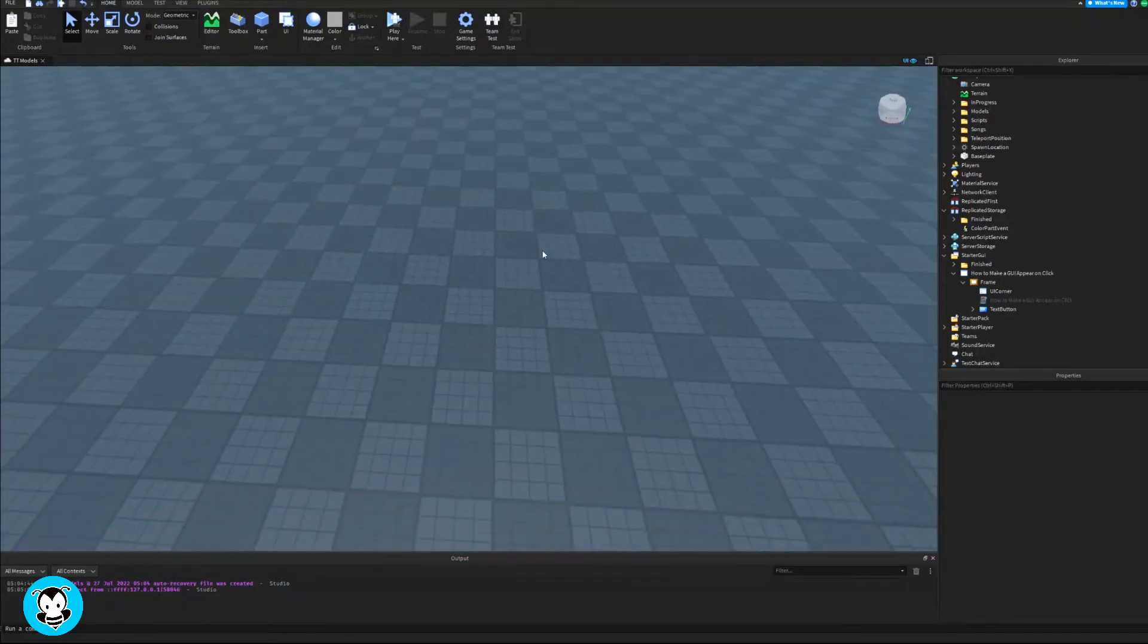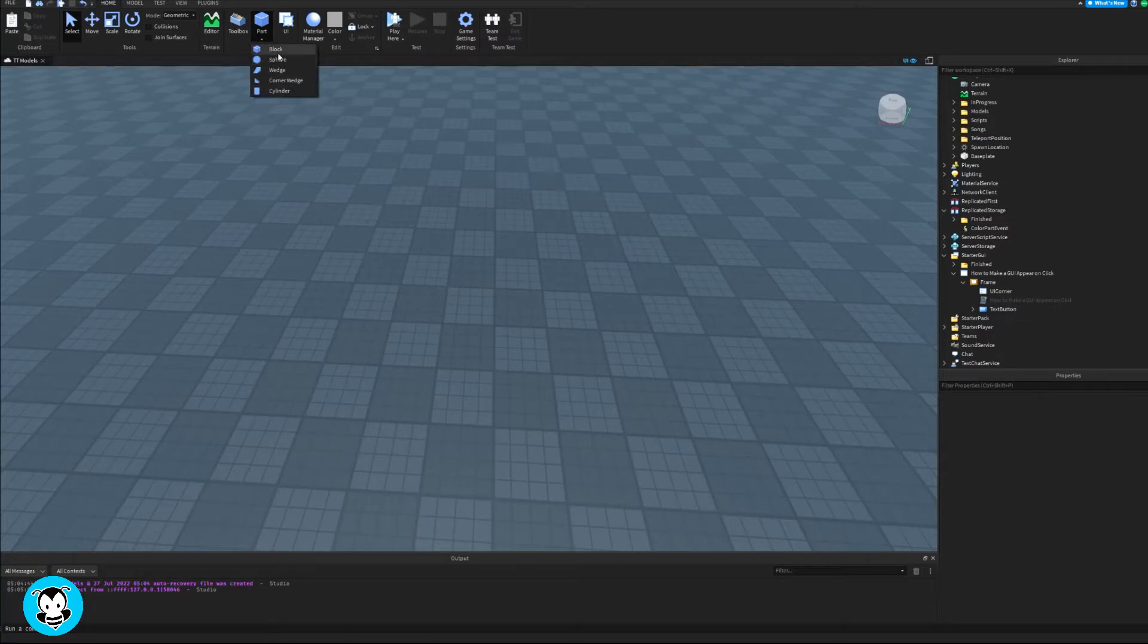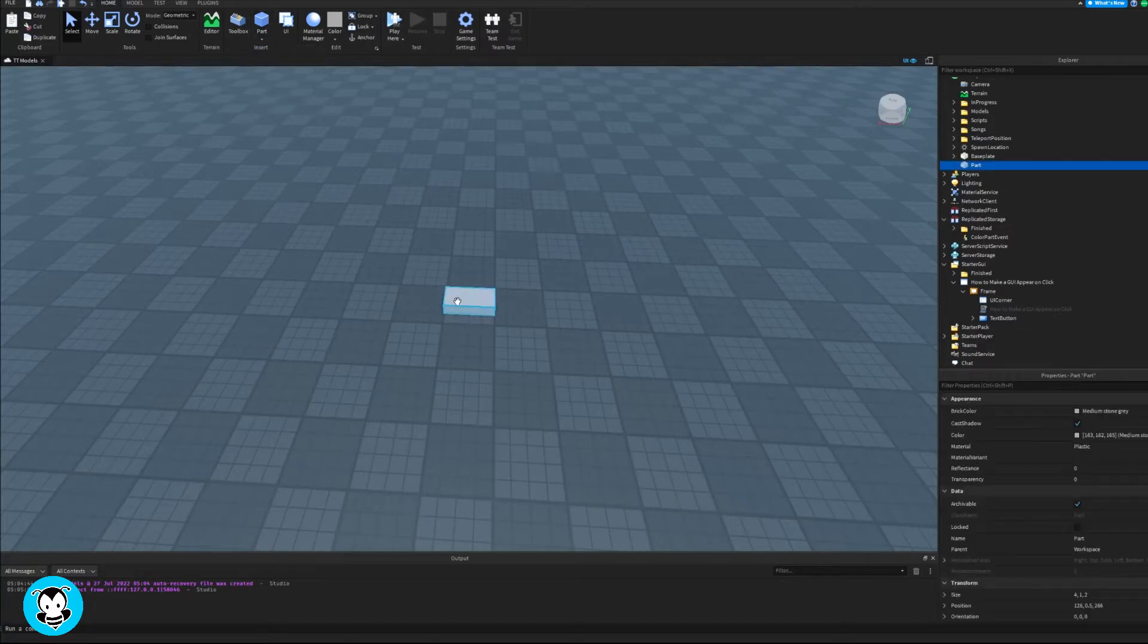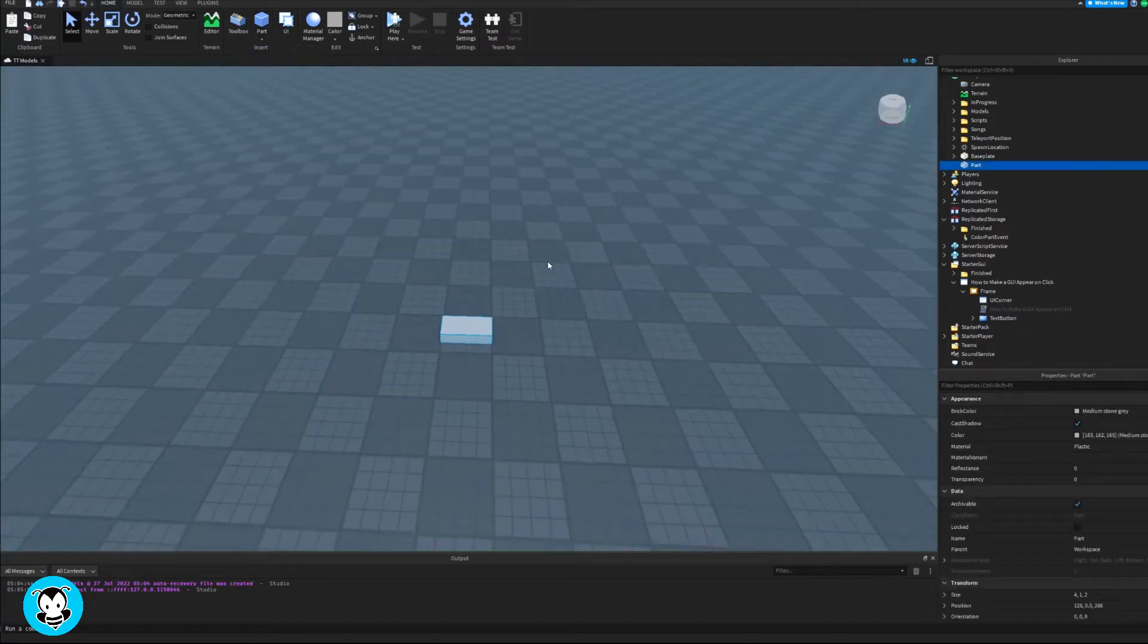Yo, what's up everyone? Today, let's learn how to move a part inside of our workspace using a GUI.